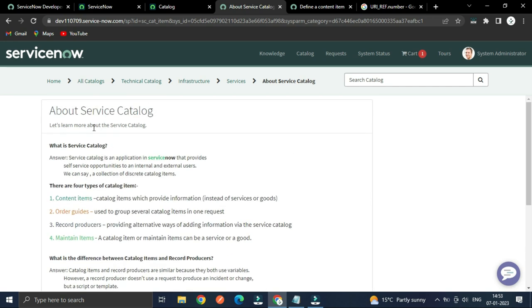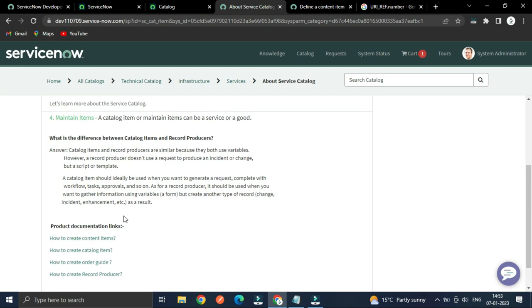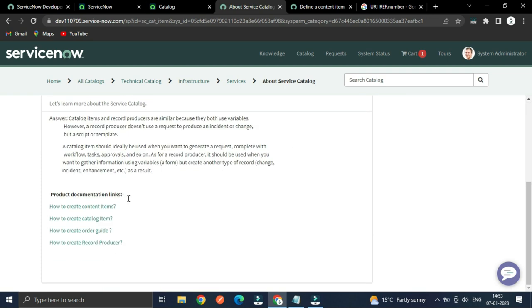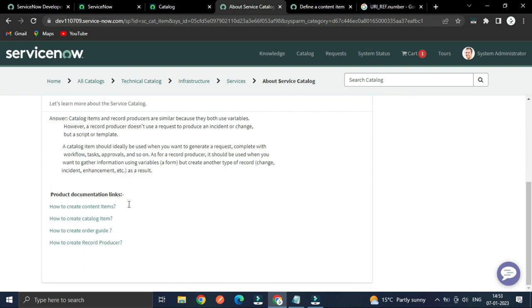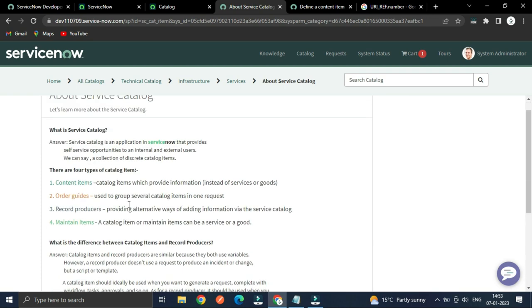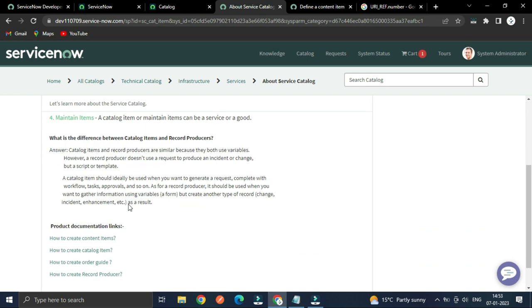I will pin this into the description so that it would be easy for you to take a reference.